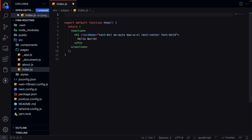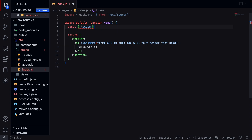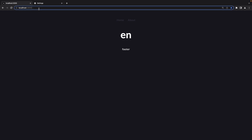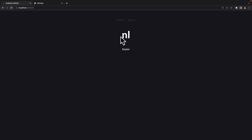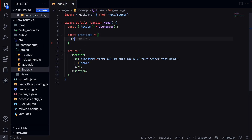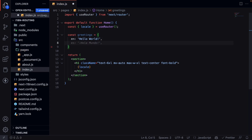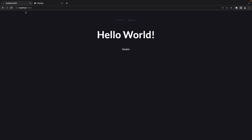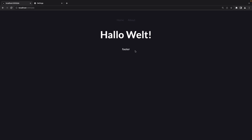Let's open up our index.js file. We can grab the locale from the useRouter hook — let's import useRouter first. Then we do const { locale } = useRouter(). We can add a greetings object for each language: for 'en' we do 'hello world', for 'nl' we do 'hallo wereld', and for 'de' we do 'hallo welt'. Then we use greetings[locale] to display it. If we go back to our browser we can now see 'hello world', and if we change to 'nl' or 'de' it updates accordingly.